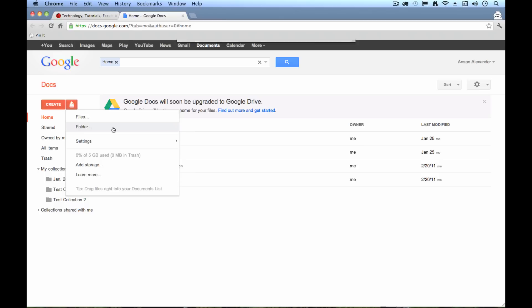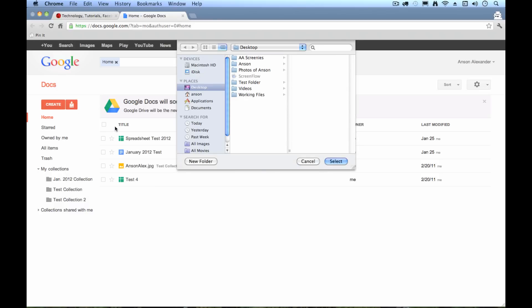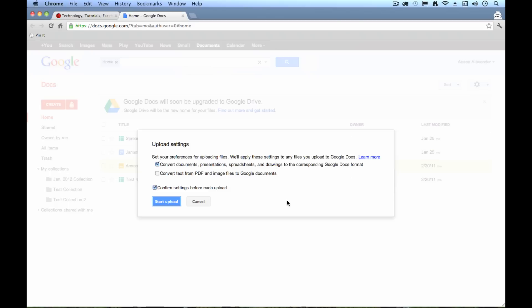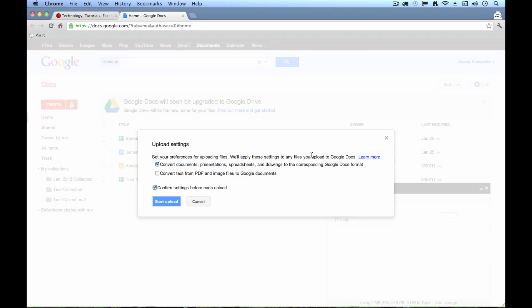So I'm going to hit folder. And I'm going to go ahead and I have this test folder here. And this is the folder that I want to back up to Google Docs. So I just select that folder and I hit select and I'm going to get a pop-up.